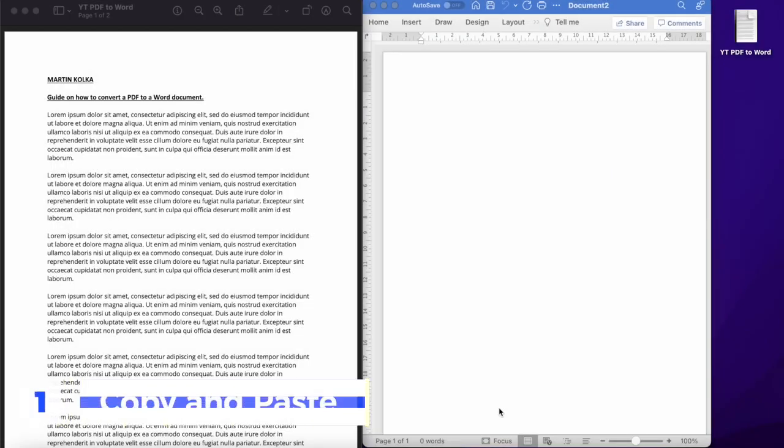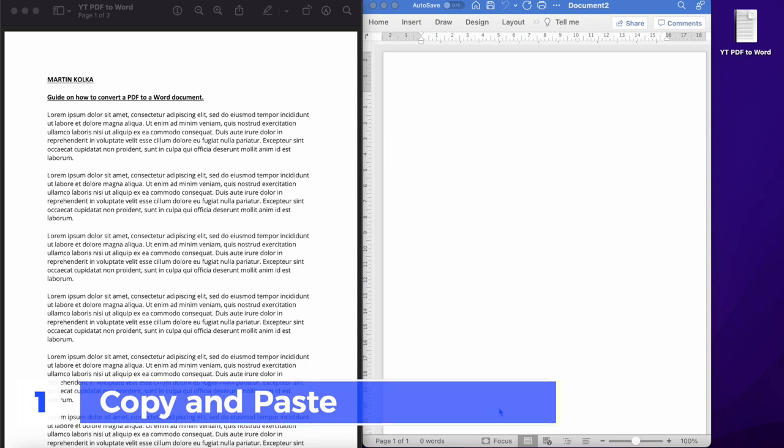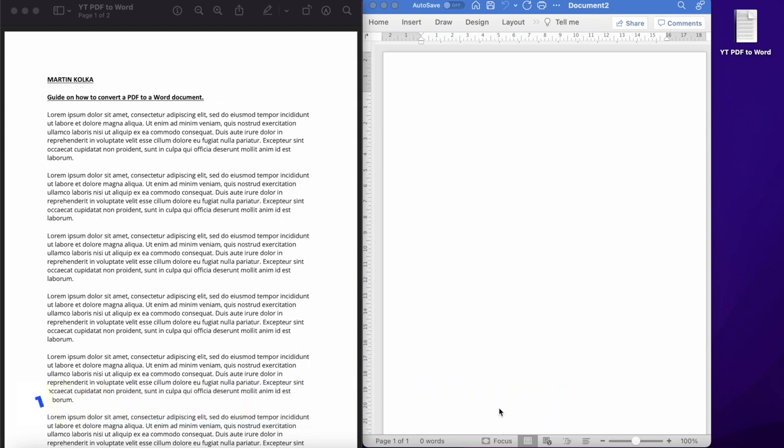Method one, copy and paste. This might seem a little bit basic, but if you're just looking to take a quick, simple, short approach and get your PDF document onto a Word document, then you can simply copy and paste it in.